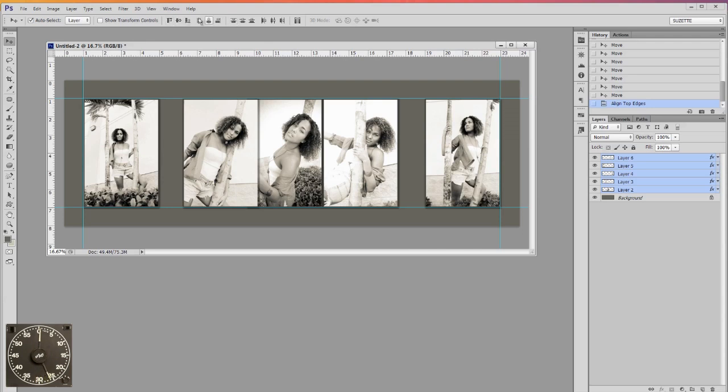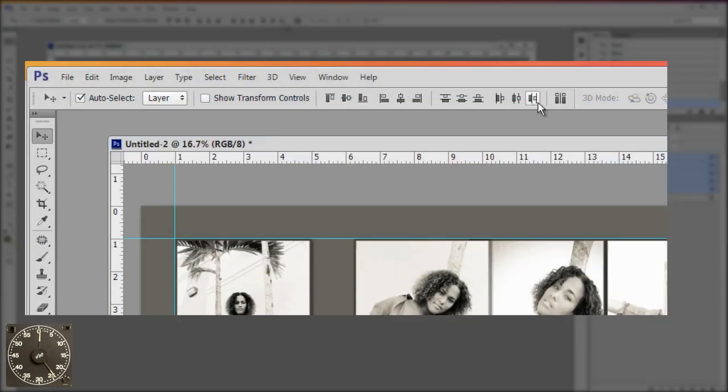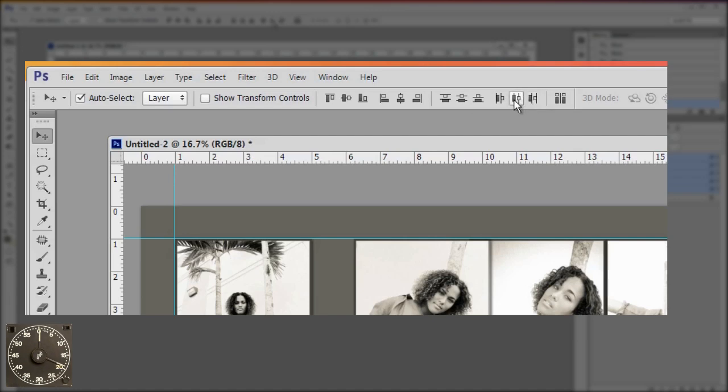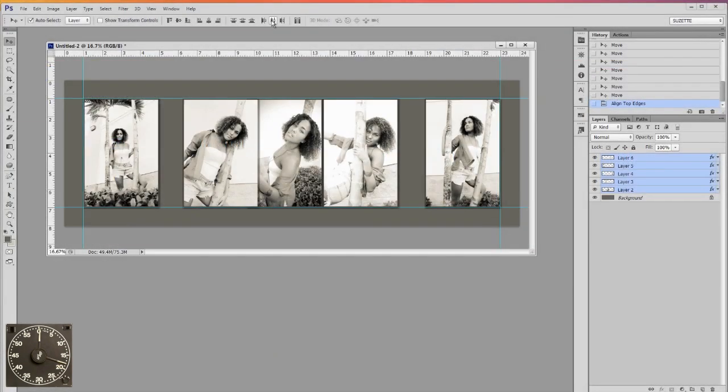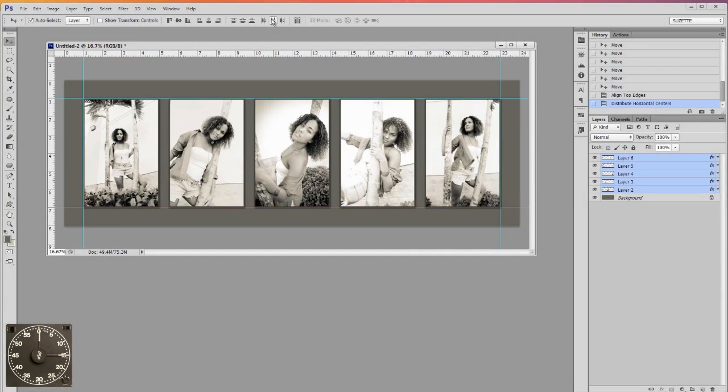So now, after the first six, the next six, all these are distribute. So we're going to go to the eleventh one, almost to the last, and this is distribute vertical centers. If I click that, look at that. They're evenly distributed.